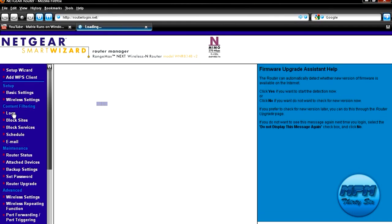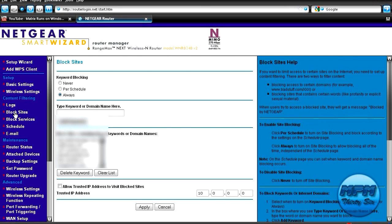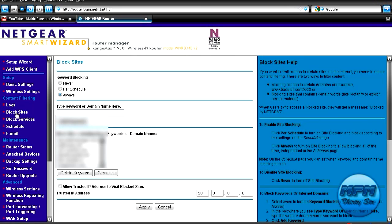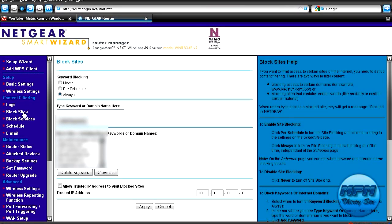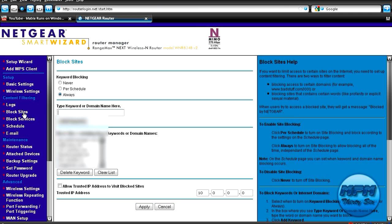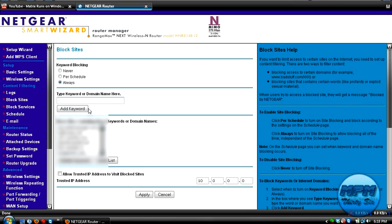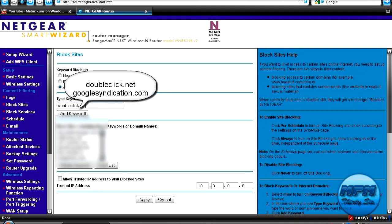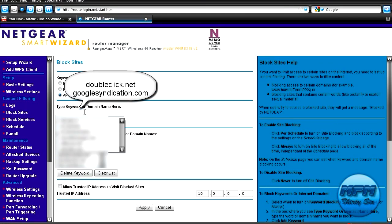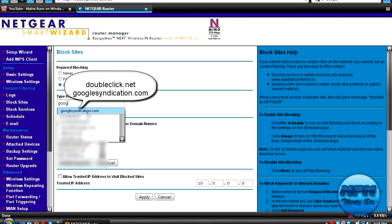So I'll go into my router, block sites over here, and then add two websites: DoubleClick.net and Google Syndication.